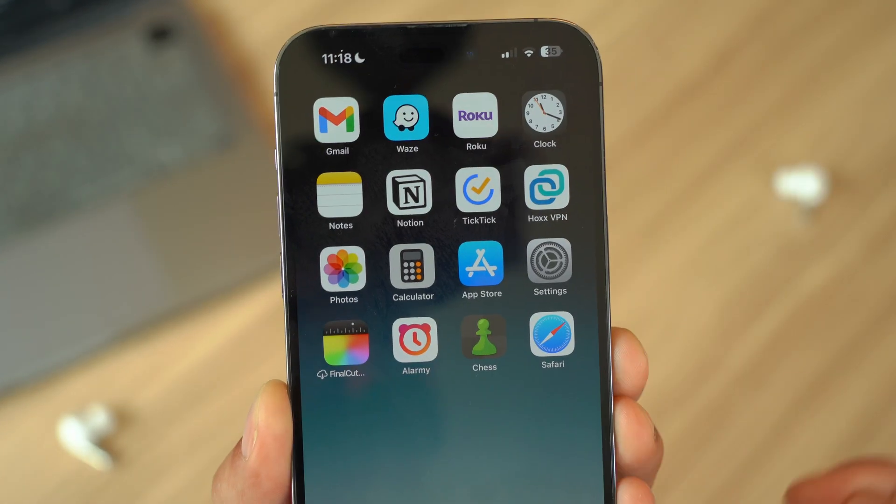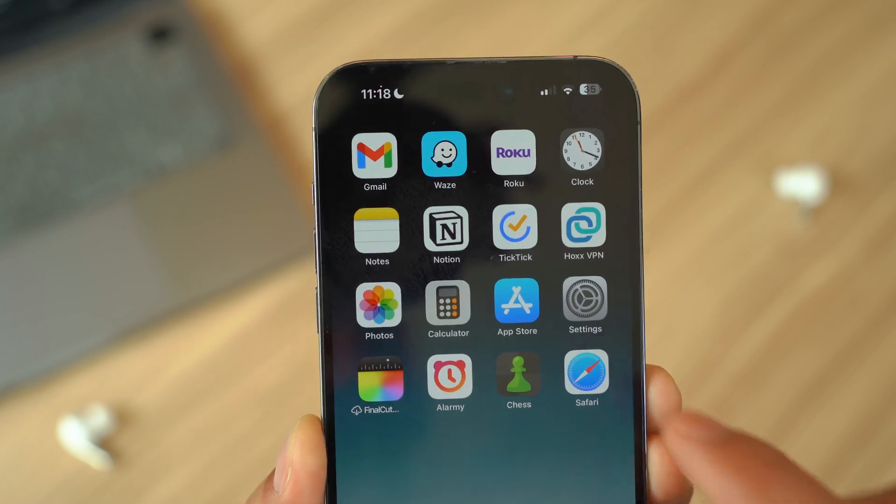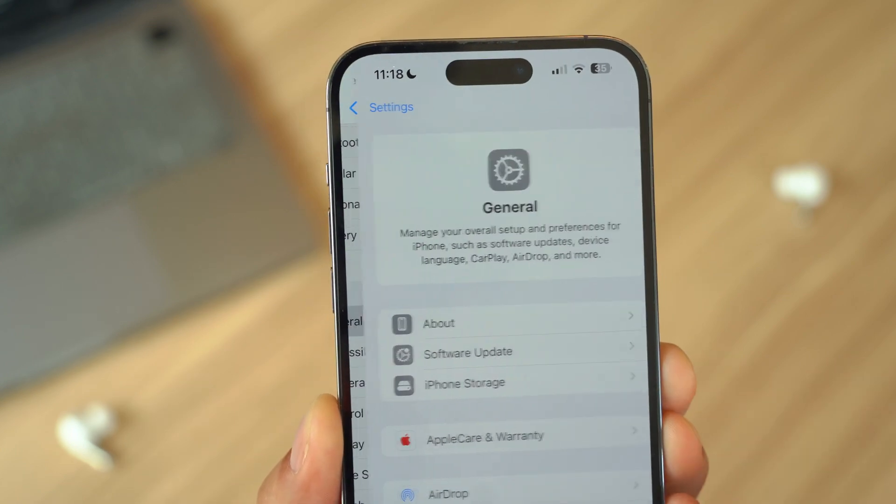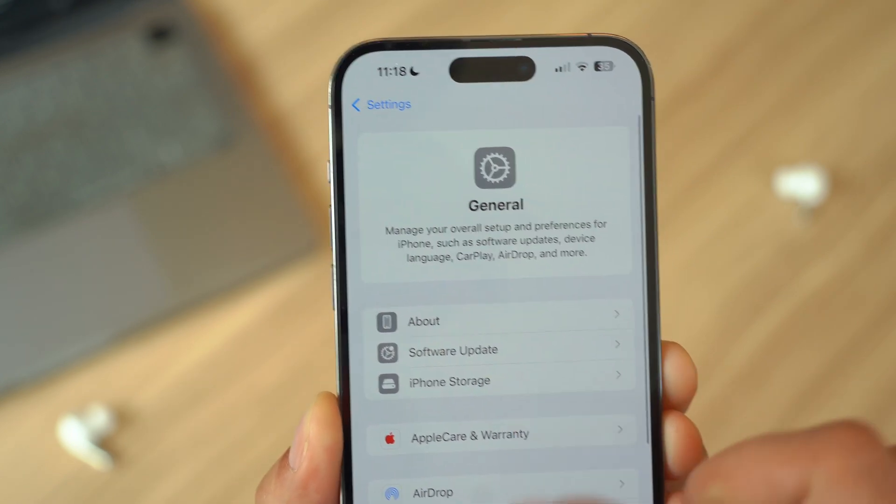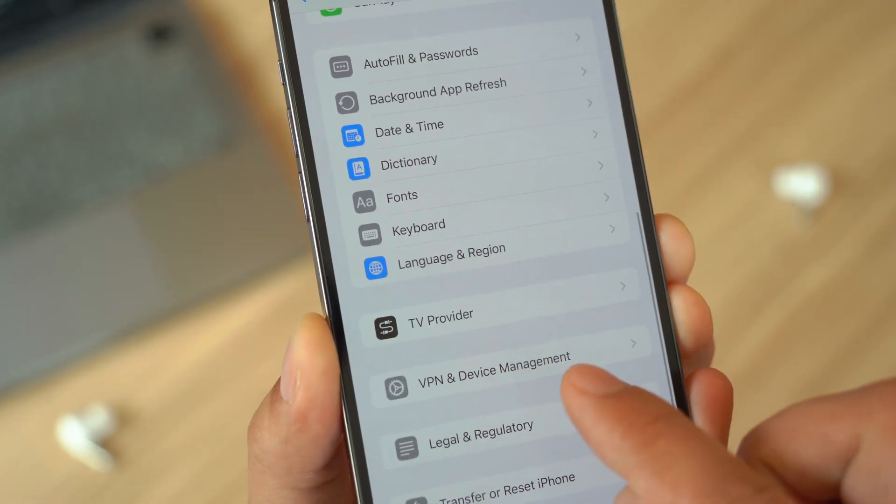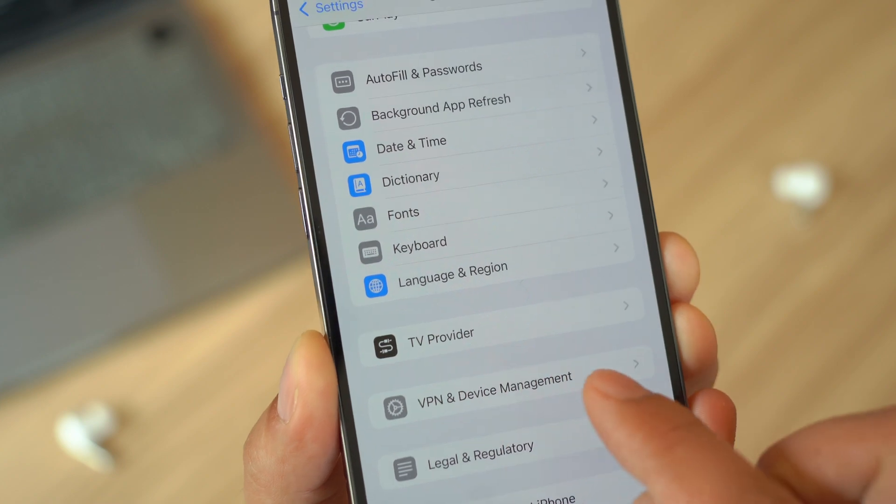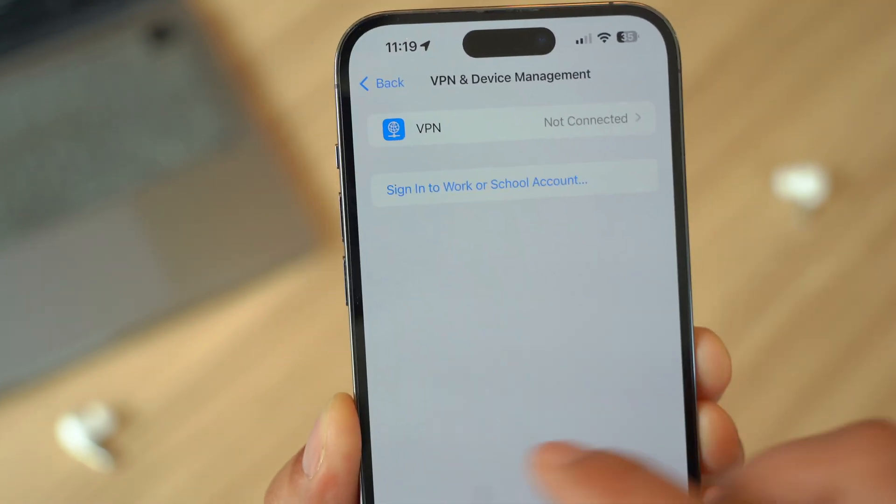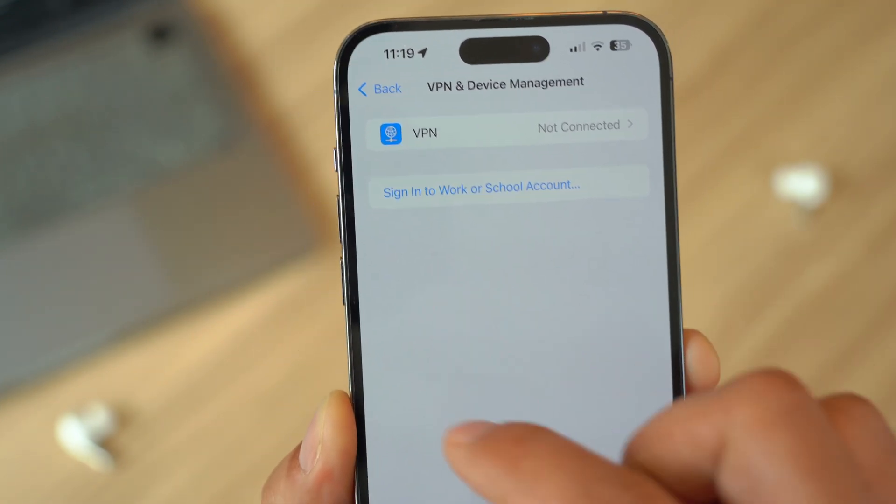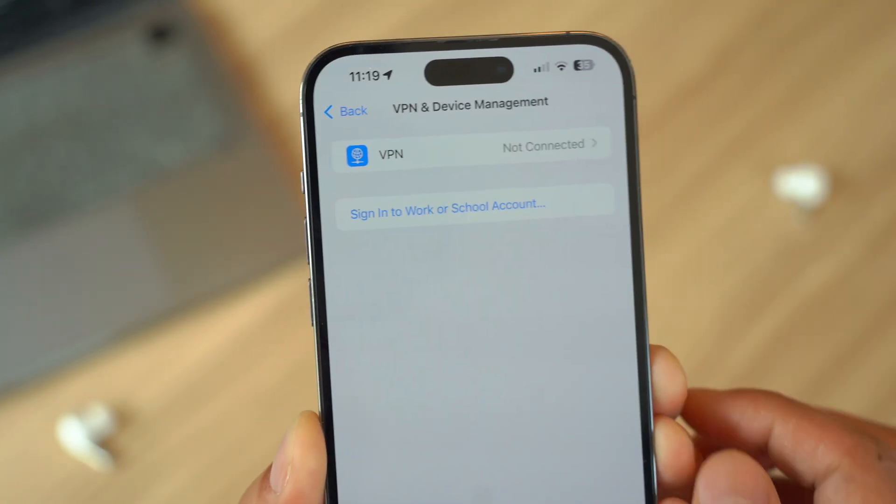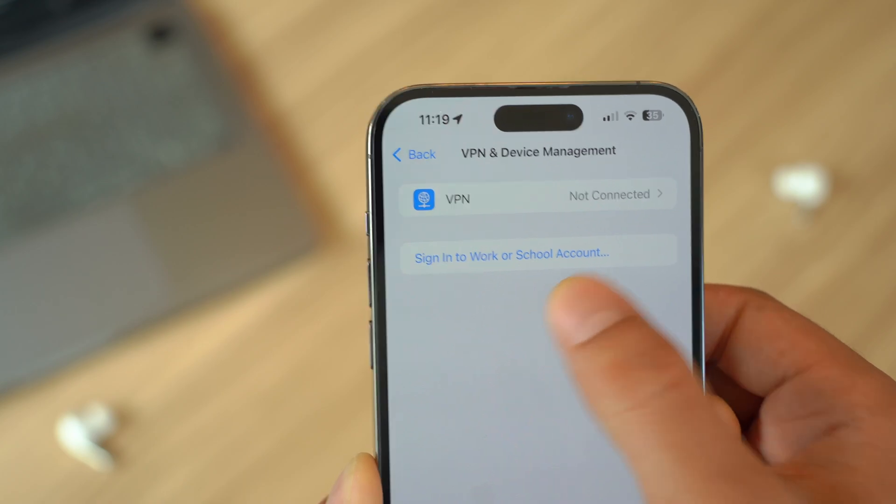Next up, check for unrecognized configuration profiles. Go to your Settings, go to General, and then open up VPN and Device Management. If you see any profiles or VPNs that you don't recognize, it could be a sign of a security breach as well.